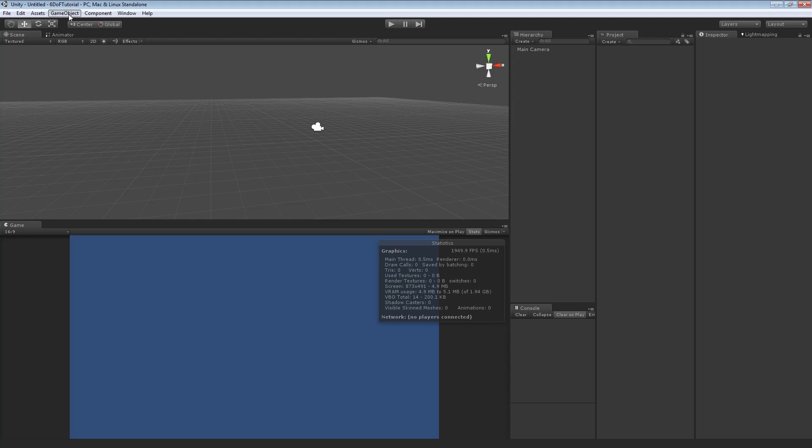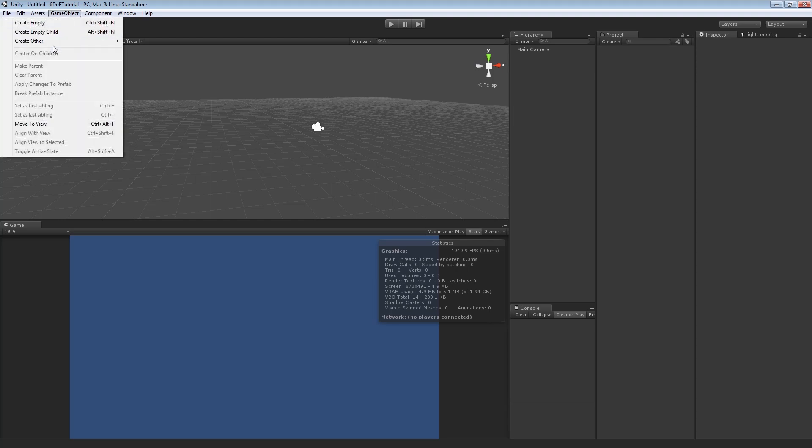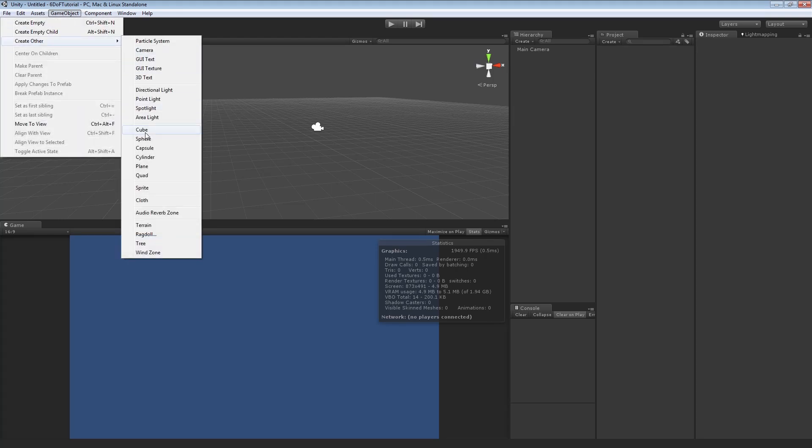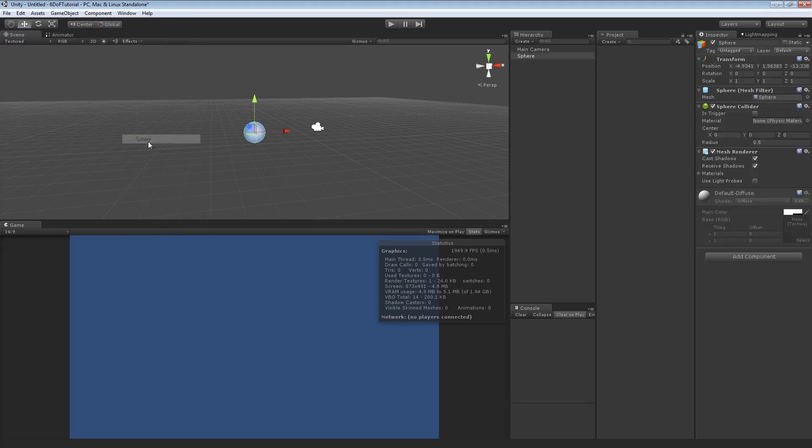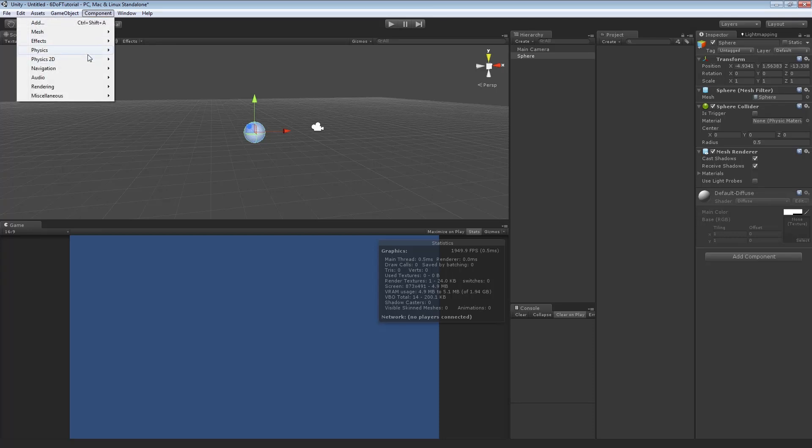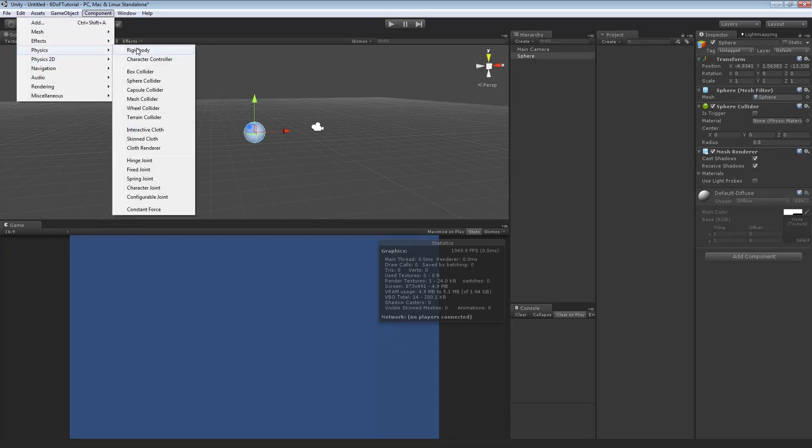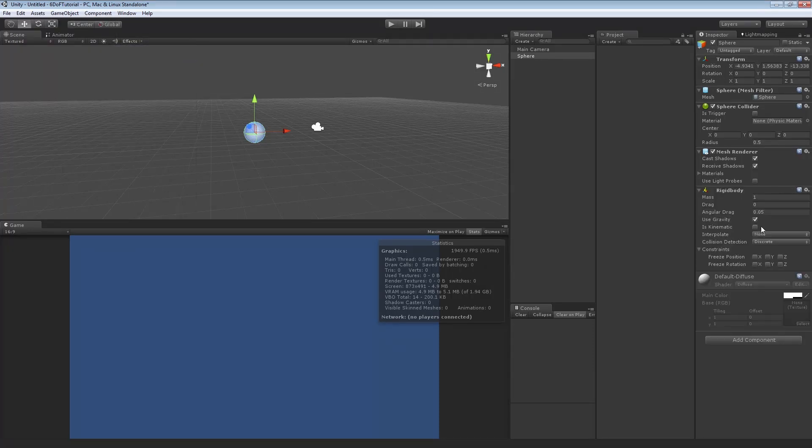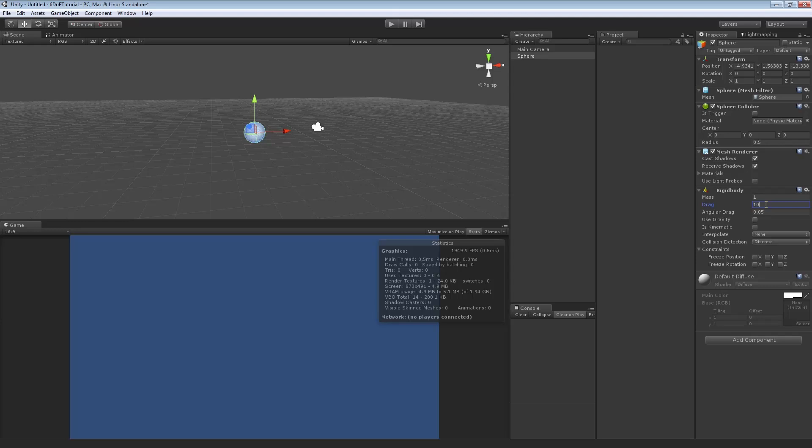First of all, we want to create our ship. We're going to go GameObject, Create Other, Sphere. We're going to add a Rigidbody, so Physics, Rigidbody. Don't want to use Gravity. We want to set the drag to 10, sounds good, AngularDrag to 5.